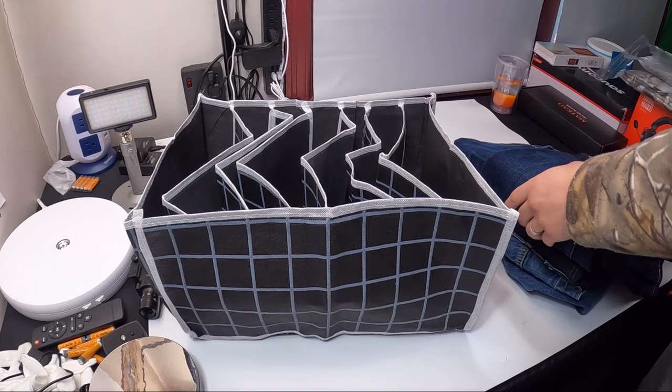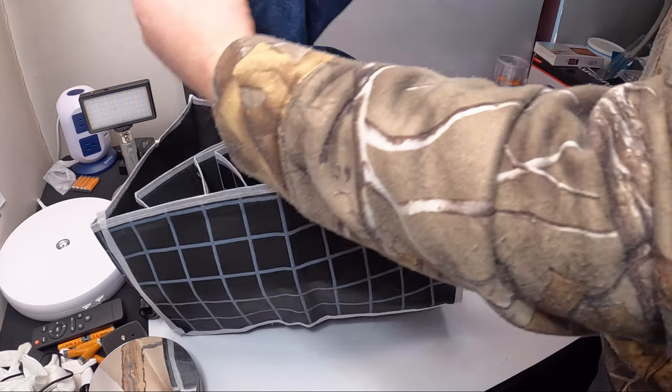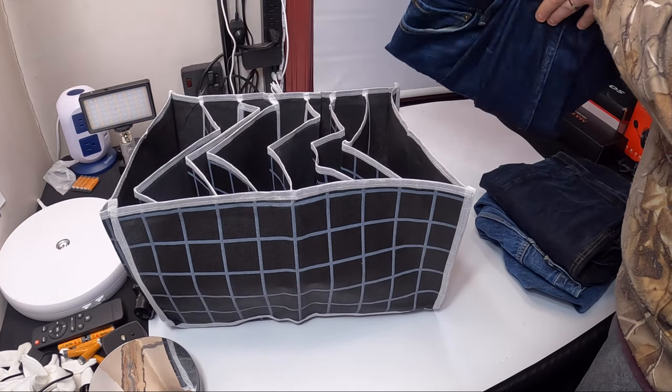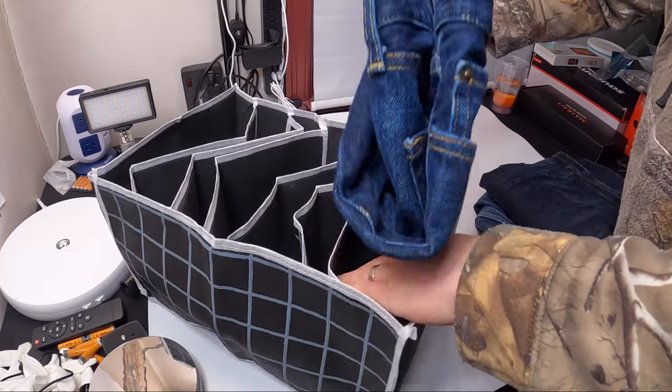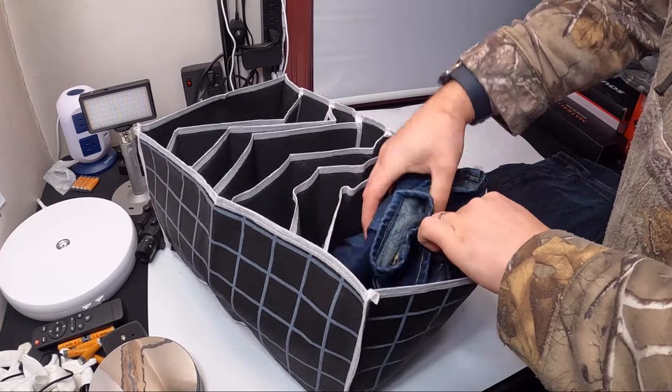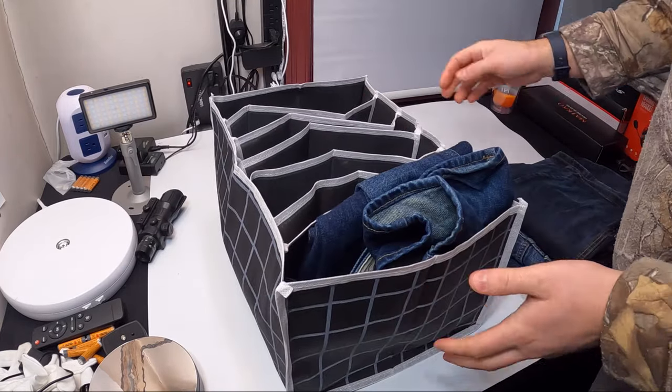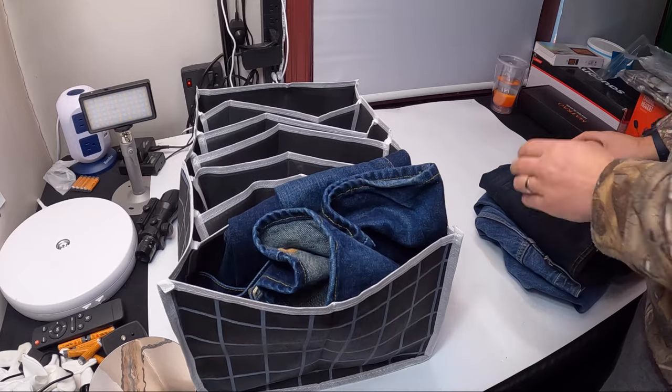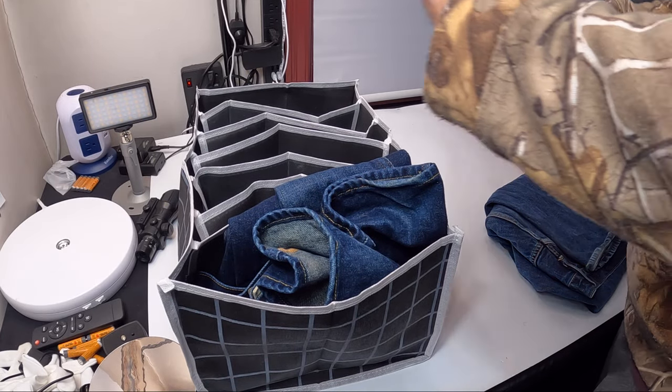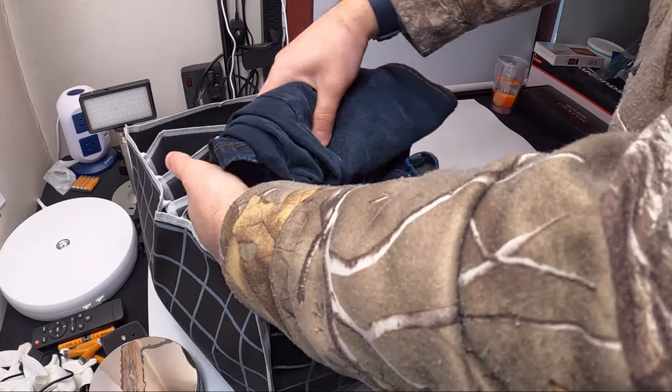All right, so you go ahead, take whatever you are dividing, place it in just like this and each divider separates them.